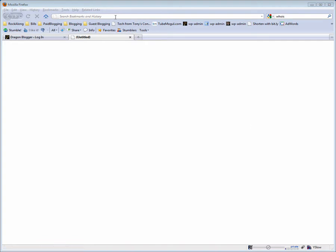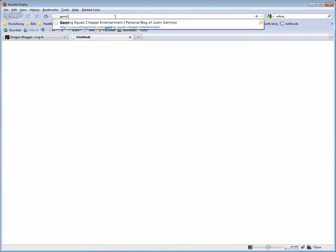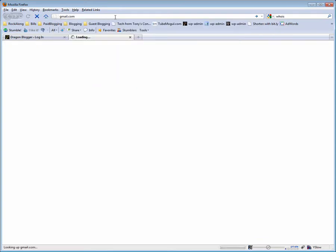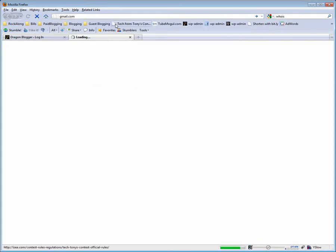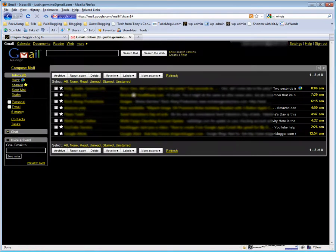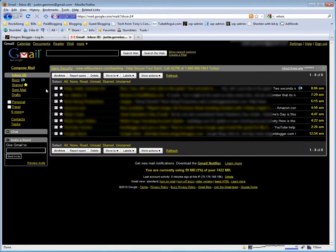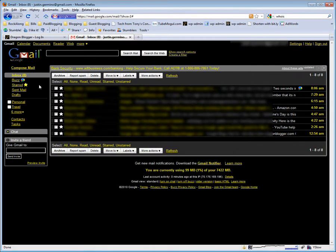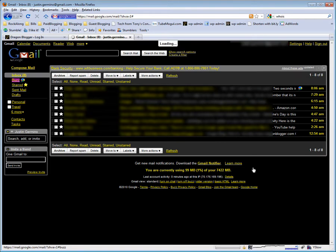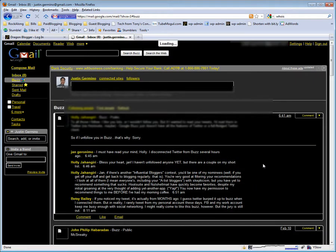What you're going to want to do is go into your Gmail account. After your Gmail account loads, you'll see your email. Click on your Buzz button to see what's going on with your Google Buzz.